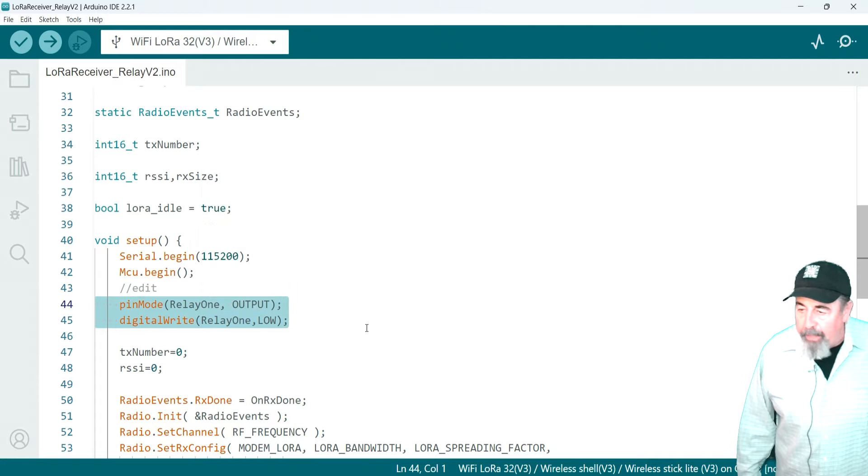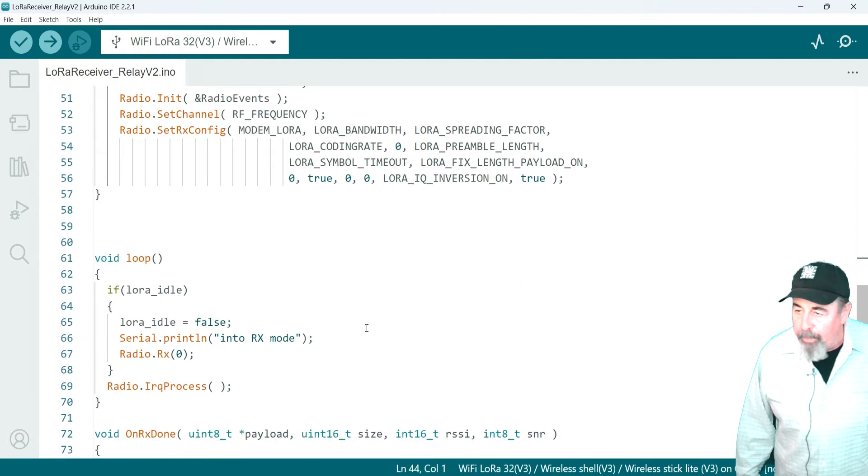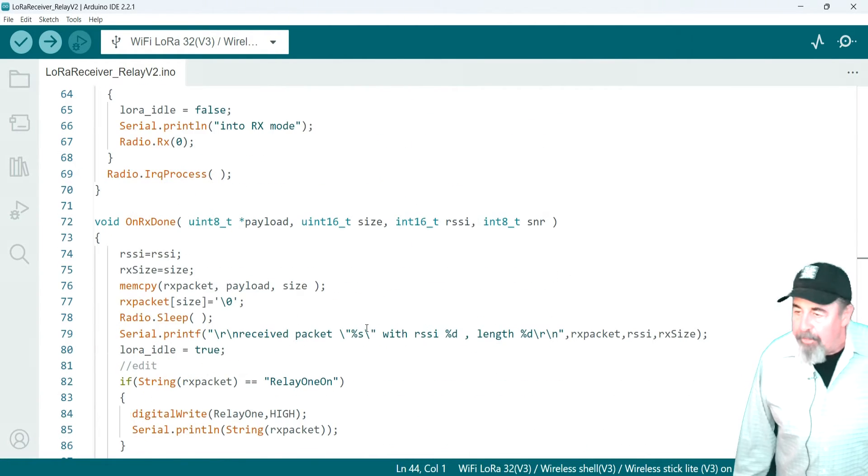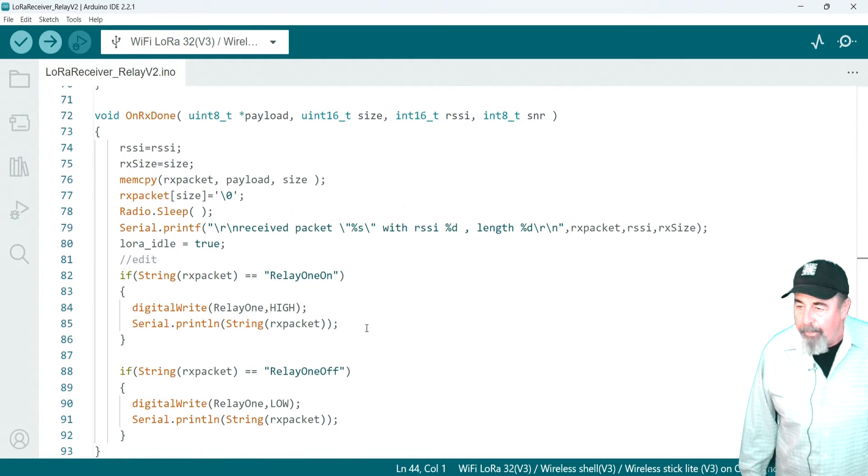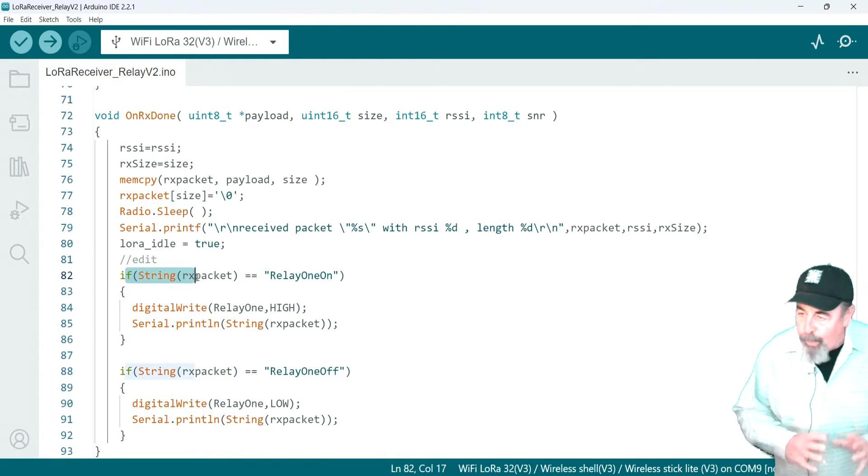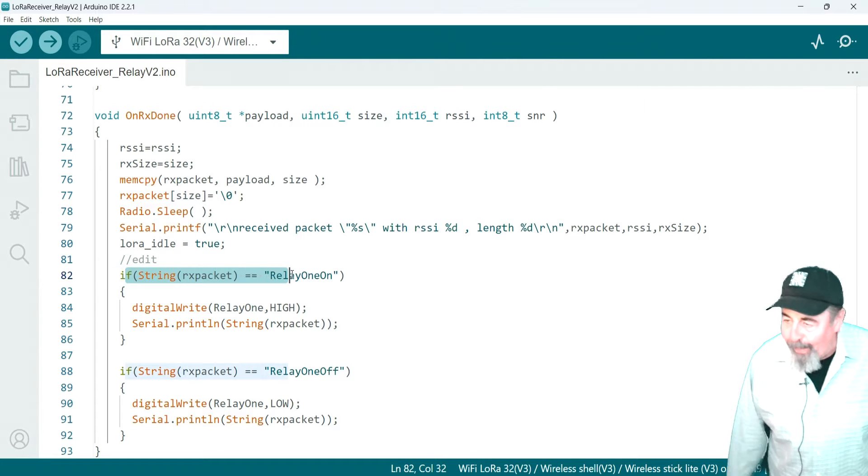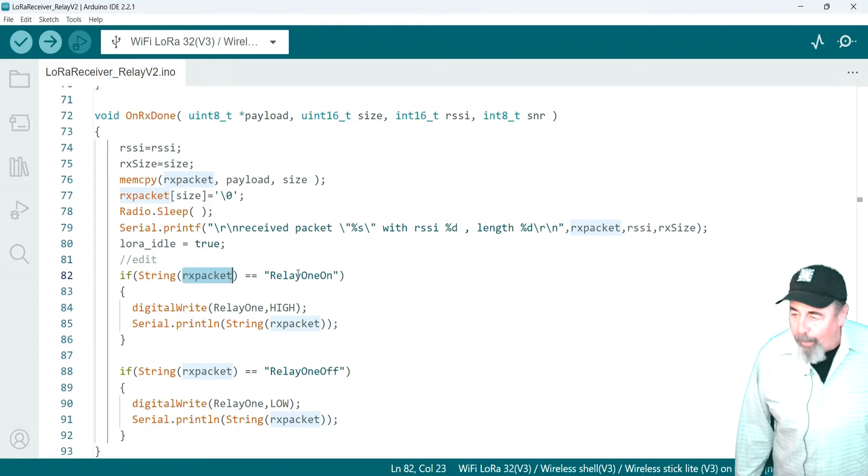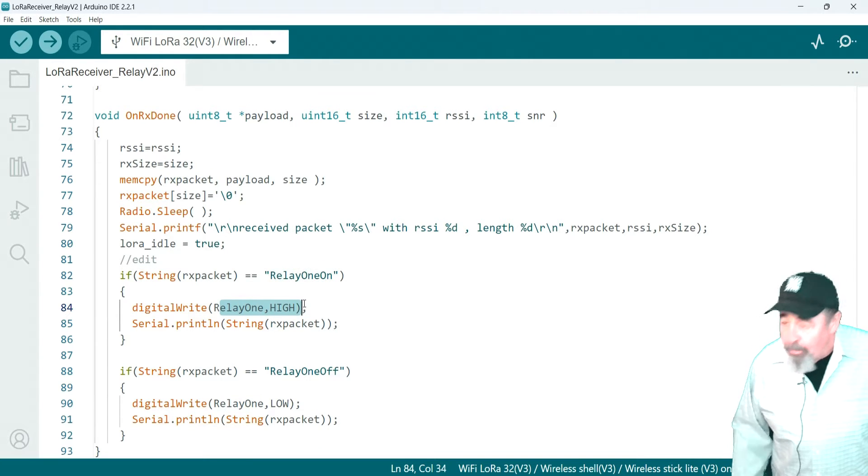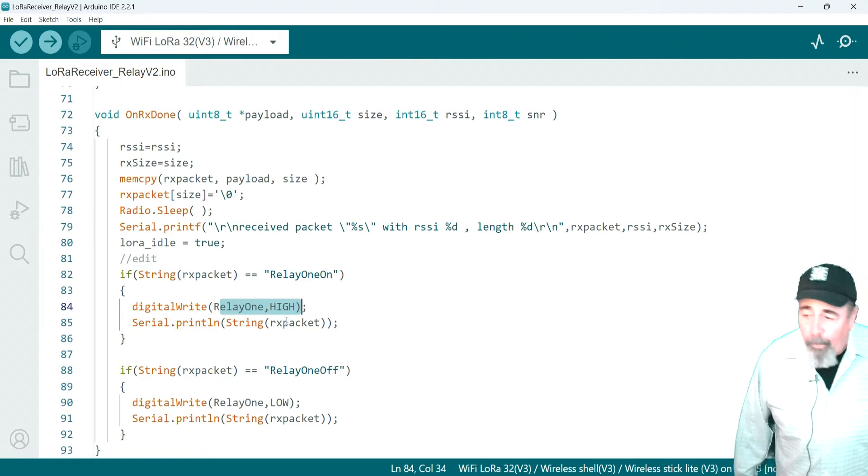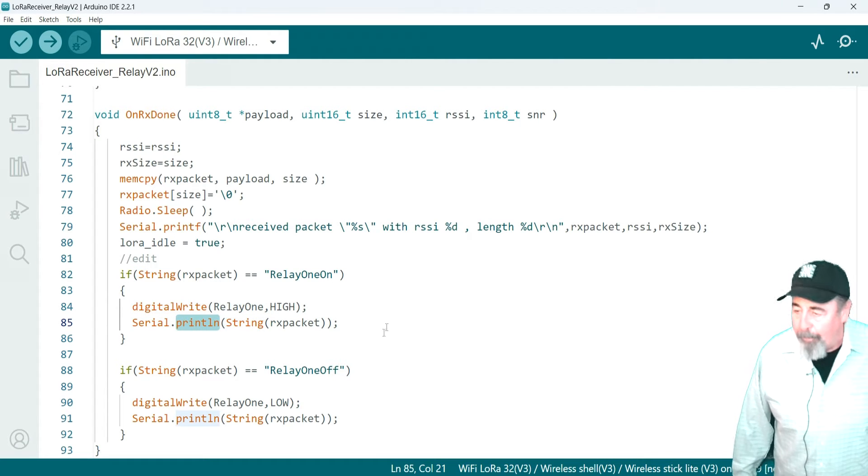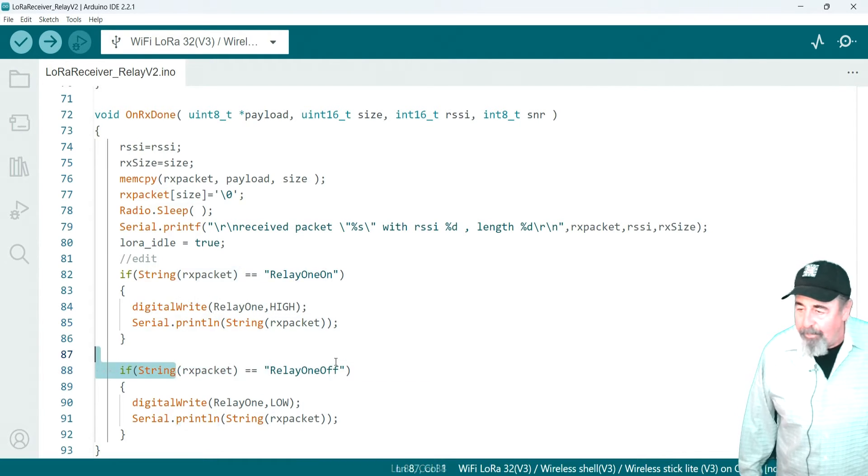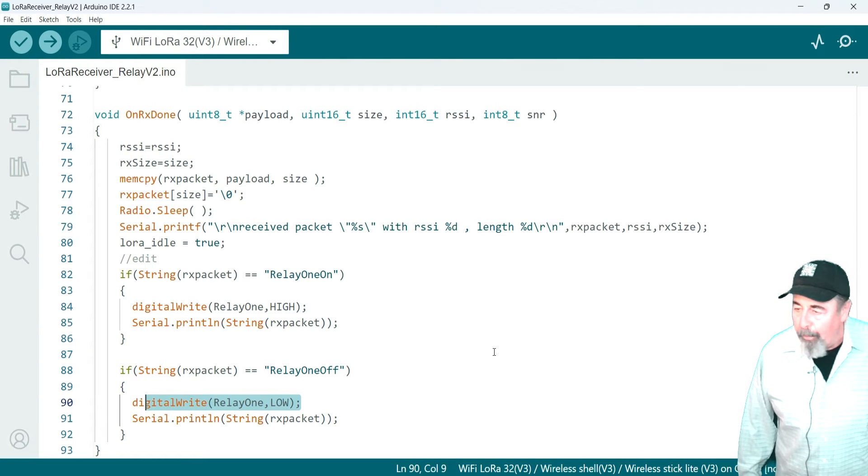Now, there's actually nothing to change in void loop. It's on receive done where we got to add the code. And we're evaluating if the string conversion of the character array rx packet is equal to relay 1 on or relay 1 off, and setting relay 1, that's GPIO45 to high or setting it to relay 1 off. Set relay 1 low.